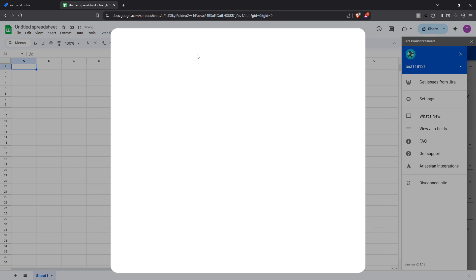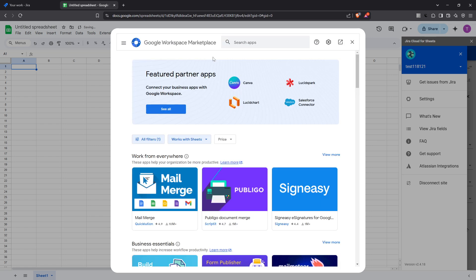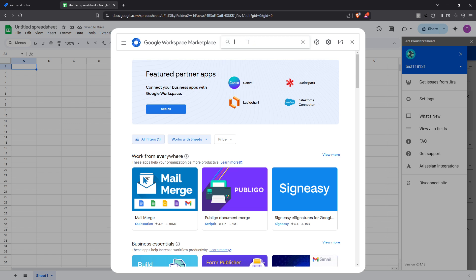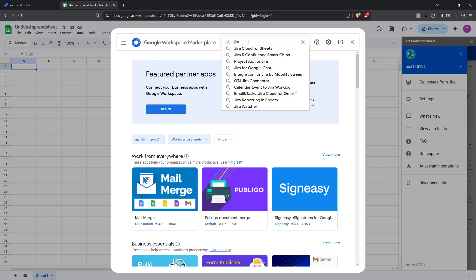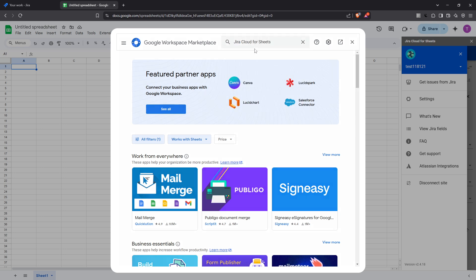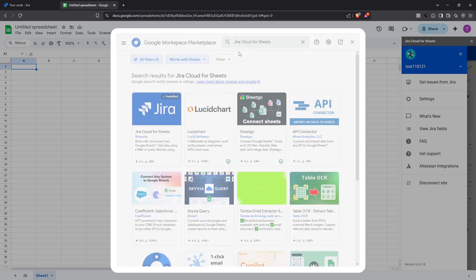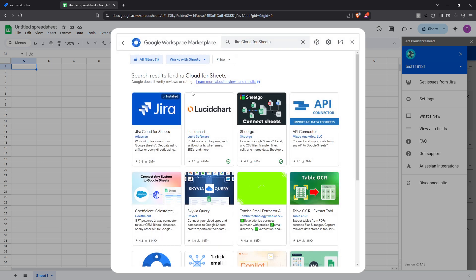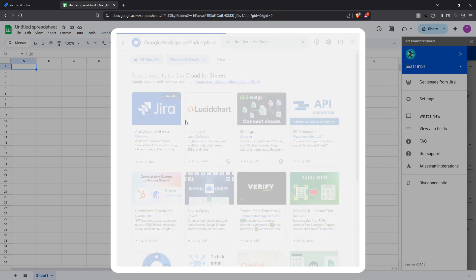This action will take you to the Google Workspace marketplace, which is essentially a hub for various plugins that can enhance the functionality of your Google apps. Now that you're in the marketplace, it's time to search for the add-on we'll be using. Type 'Jira cloud for sheets' into the search bar and press enter. You should see this add-on appear in your search results. Go ahead and click on it and follow the prompts to install it.